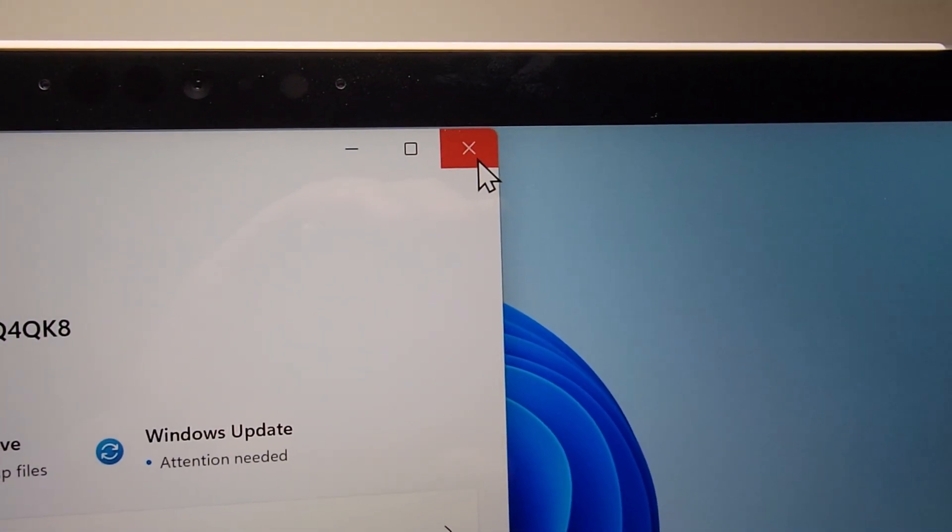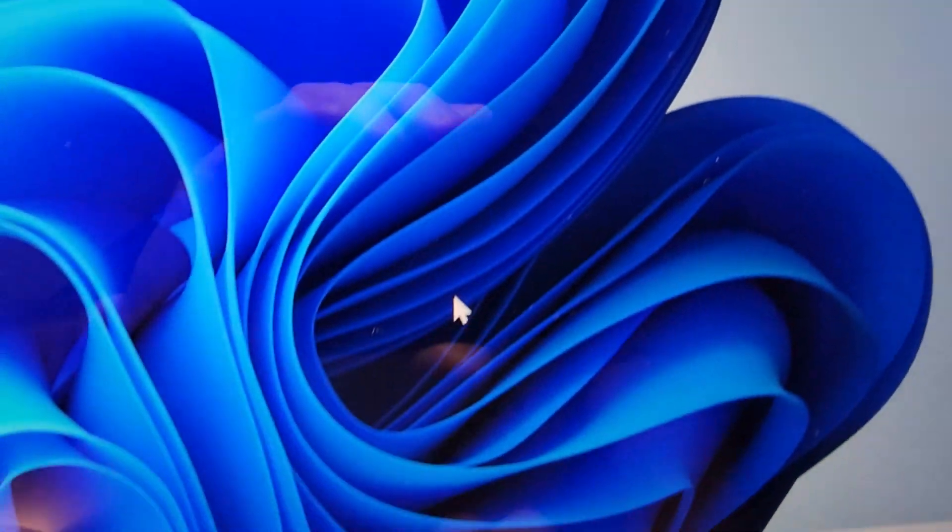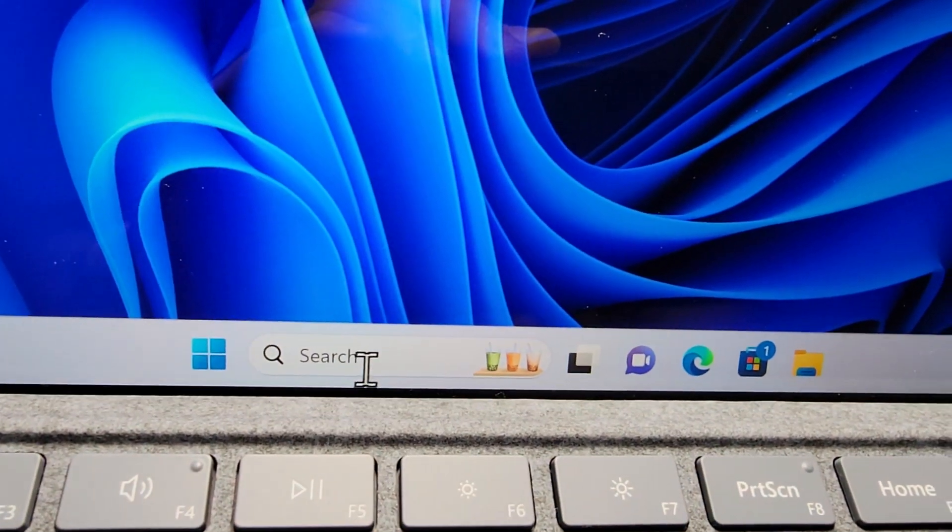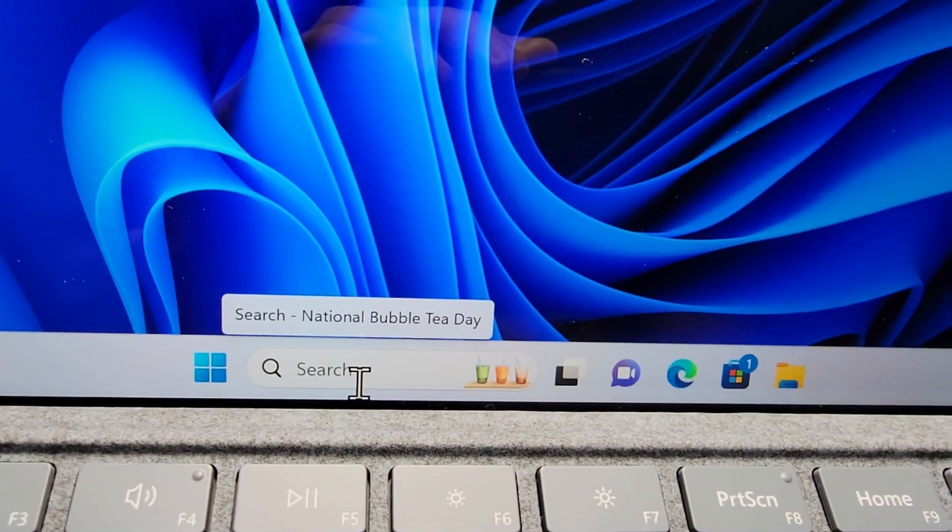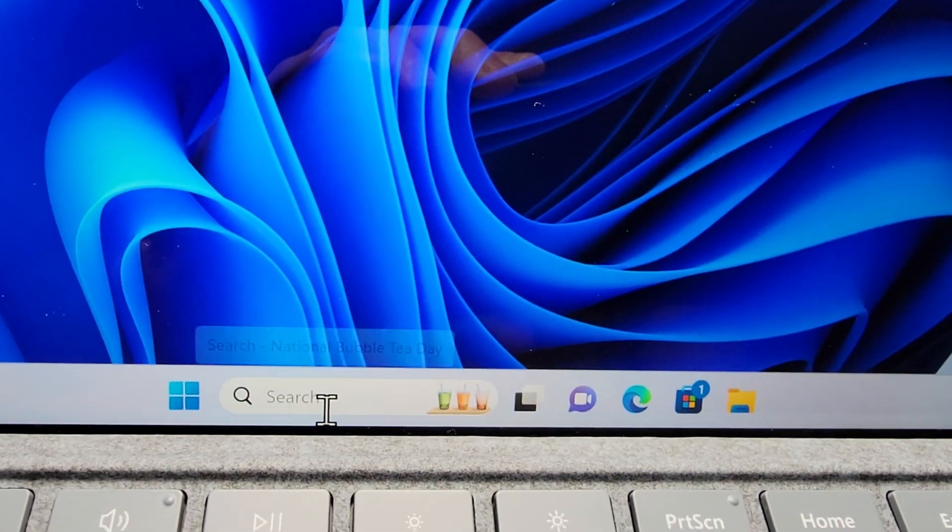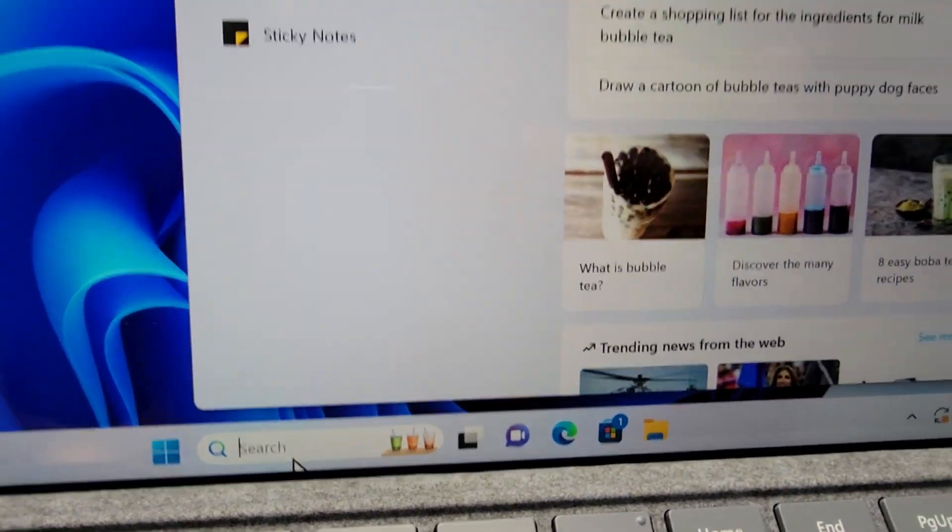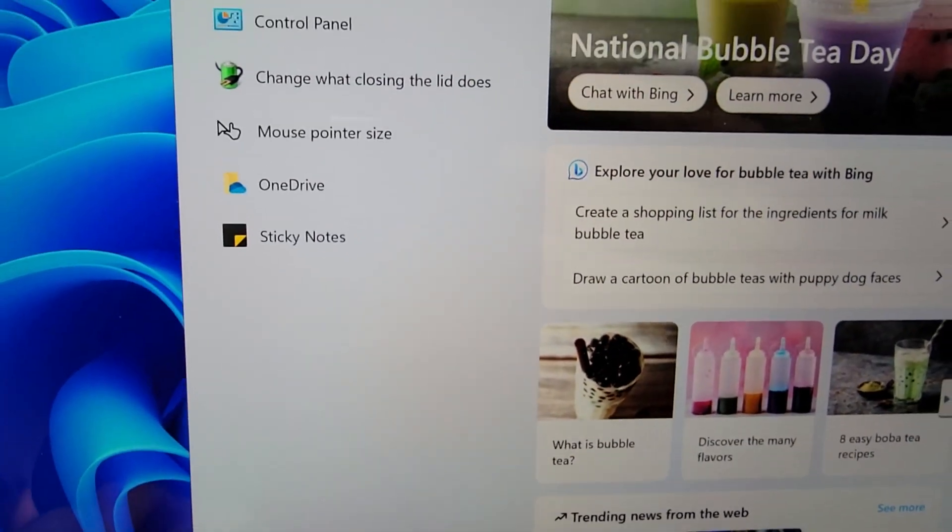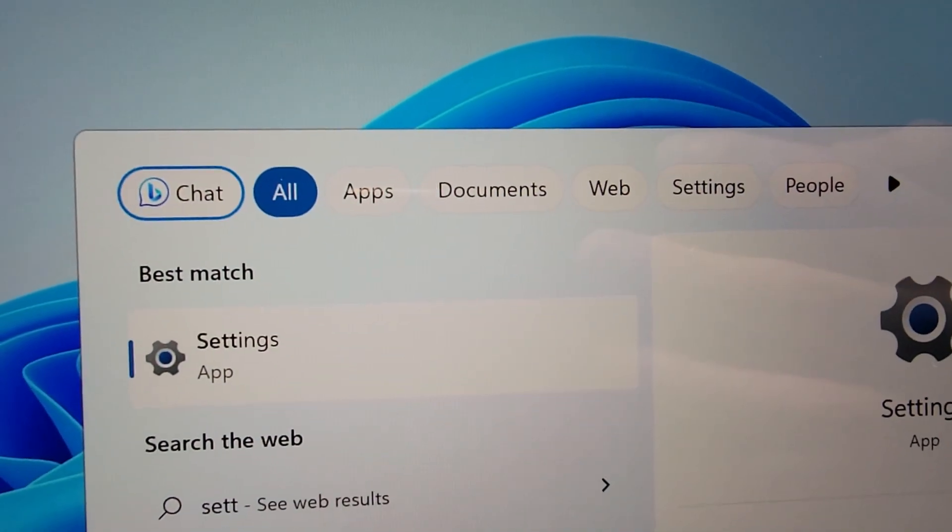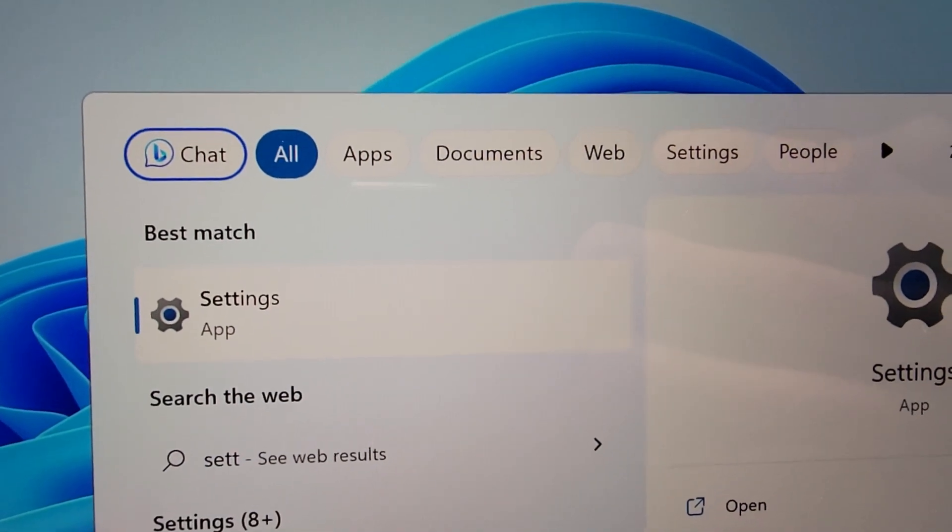Now for the third way, you're just going to find the search menu and search for, as you might guess, settings.